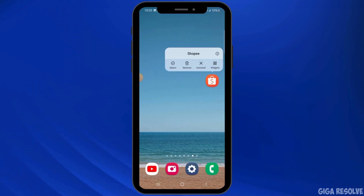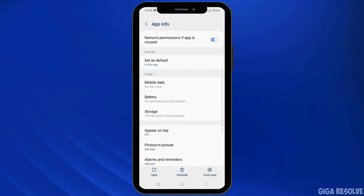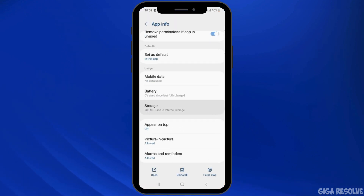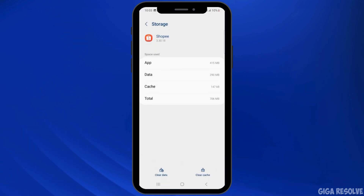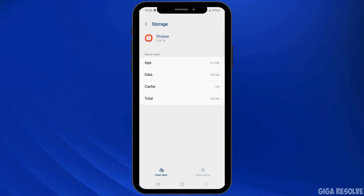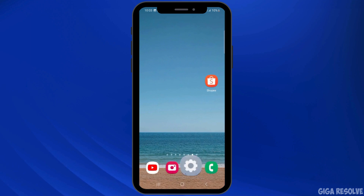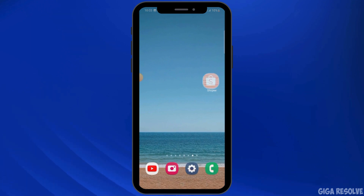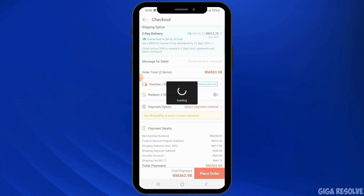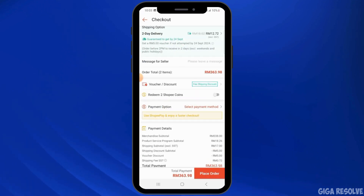Another thing you can do is head over to the app info of Shopee, scroll down, and tap on the storage option. Here, tap on the clear cache option. Once that is done, open the Shopee app and check if your issue has been fixed.